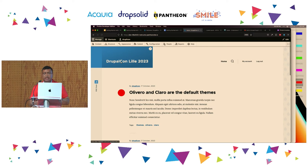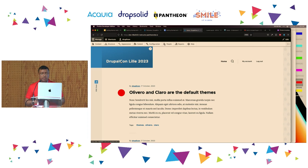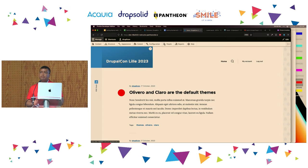That's about content authoring. We are going to continue adding more pieces of content, but before doing so, are there any questions so far?